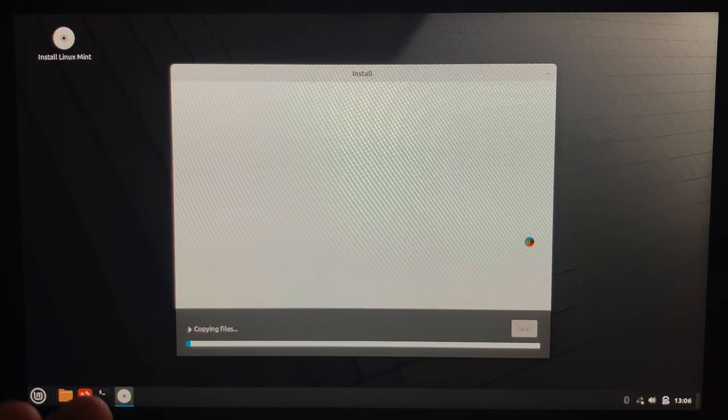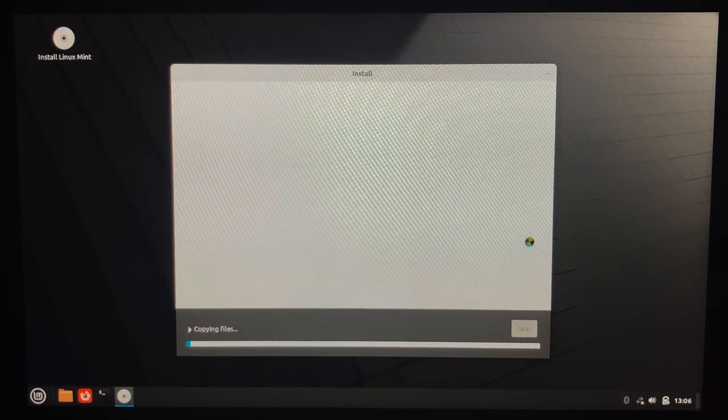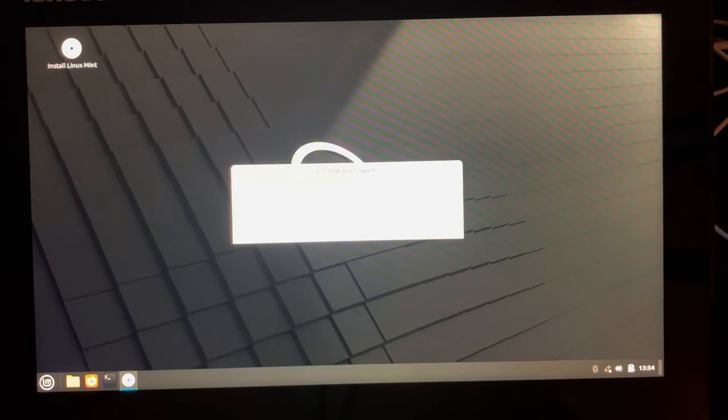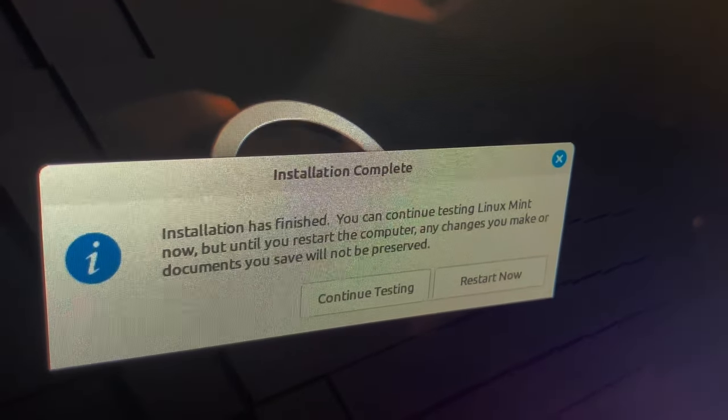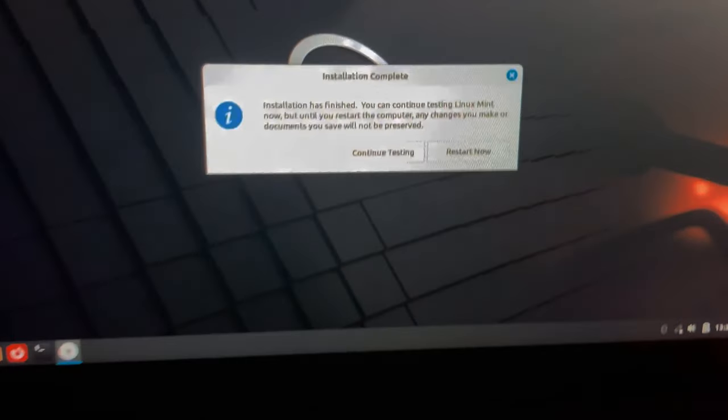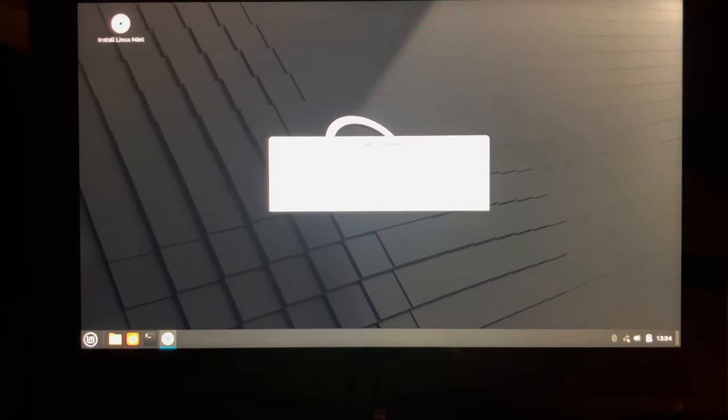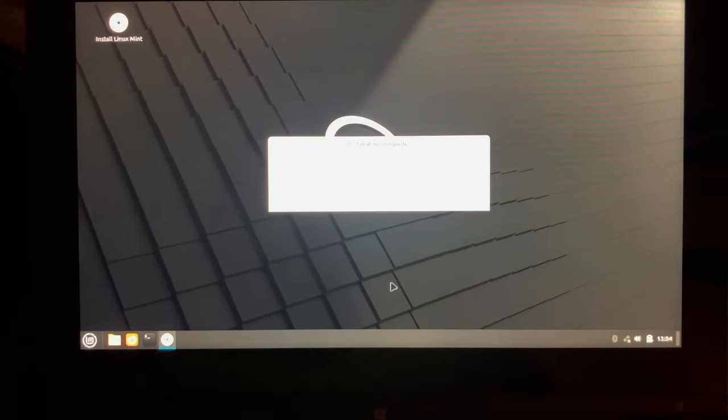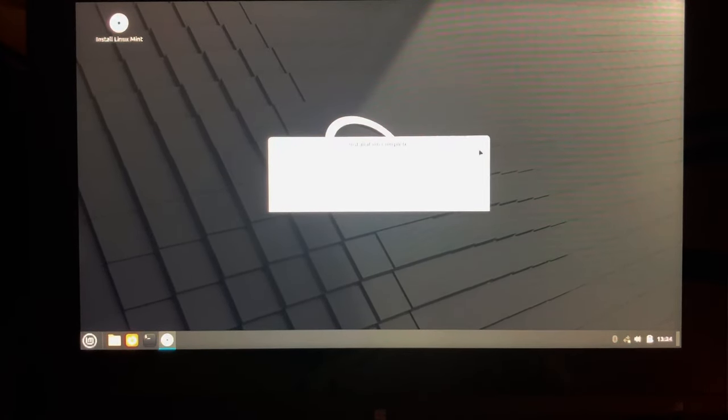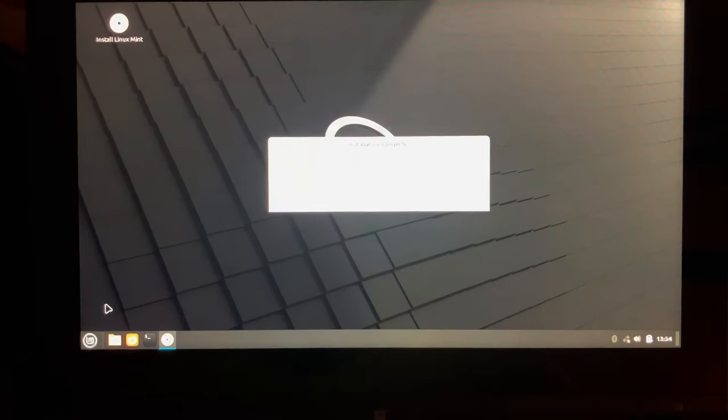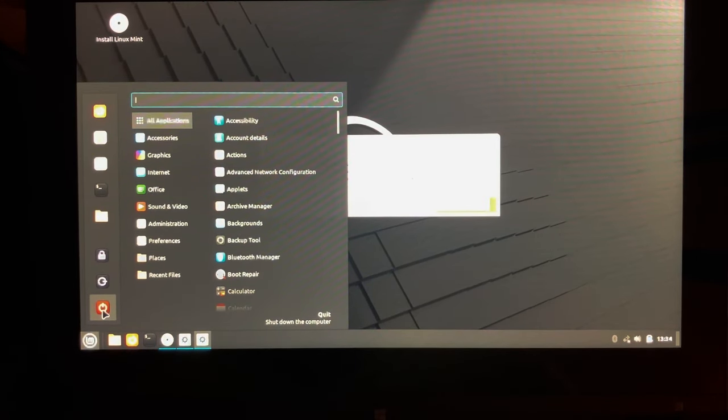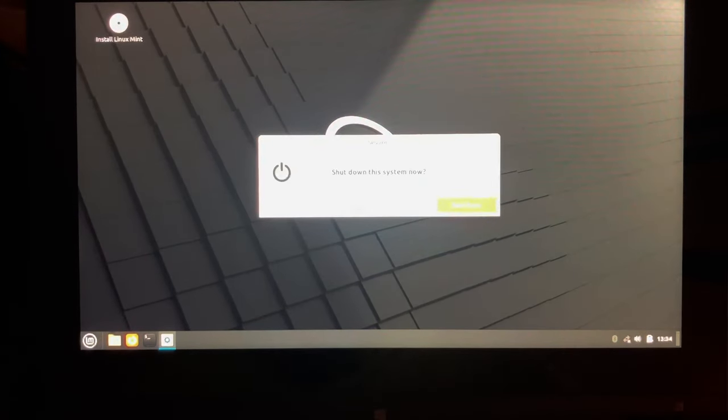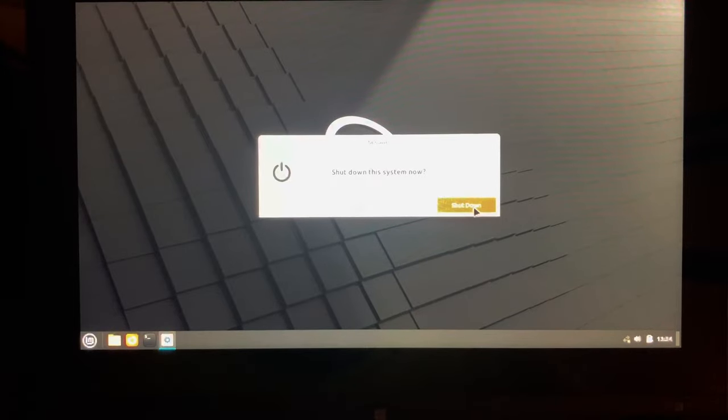And now it is installing the operating system. And this is what could take a couple of minutes. Okay, so the installation is complete. It's kind of hard to see. But now what we need to do is power off the device and remove the USB stick. So let's close this. Let's go here and then let's just power off. Yeah, just shut down. Yes, I would like to shut down the system.